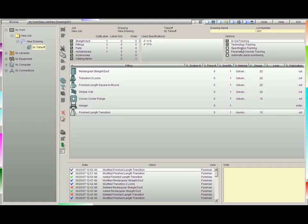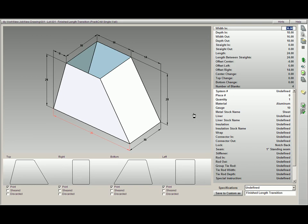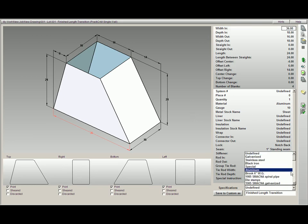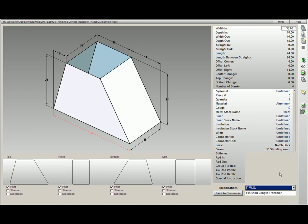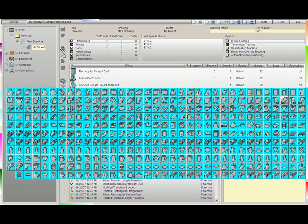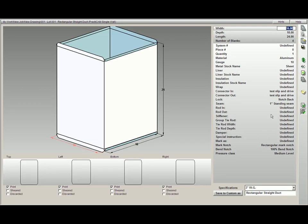Next, we have Specification Tracking. If this box is checked, it simply tracks the specification from the fitting before it. If we have finished length, then we decide to put this under, let's say, 3-inch water gauge and burn it. The very next fitting we pick up is going to maintain that 3-inch water gauge spec without us changing it. This way, we can continue to work through the same specifications from fitting to fitting.